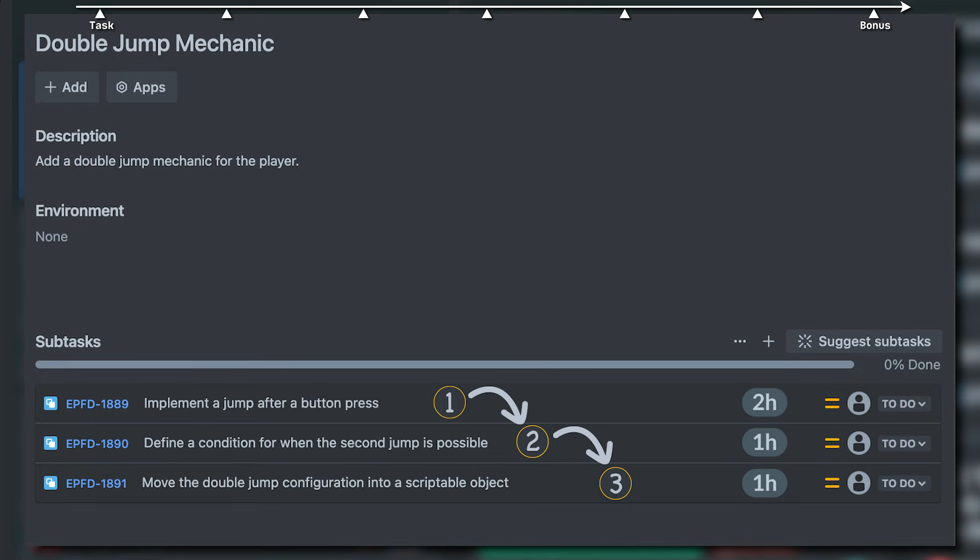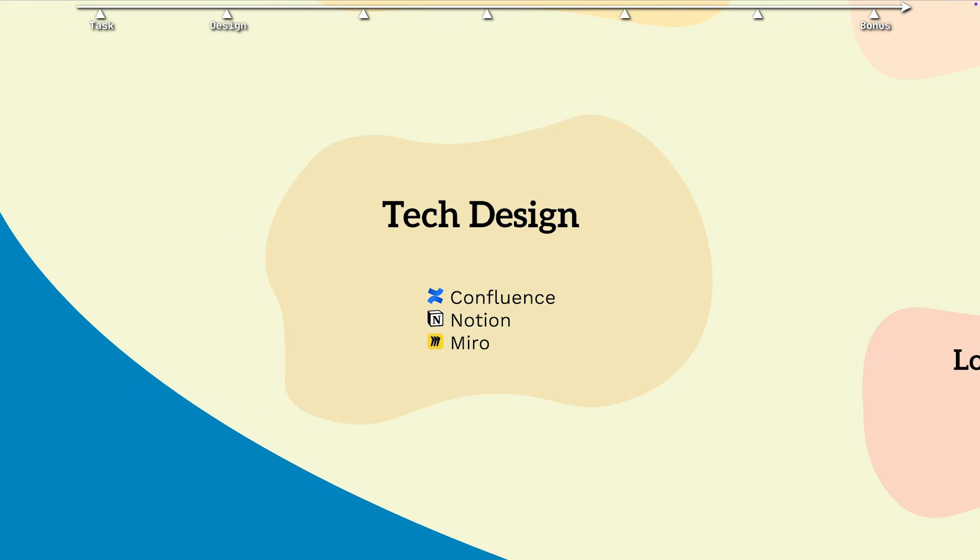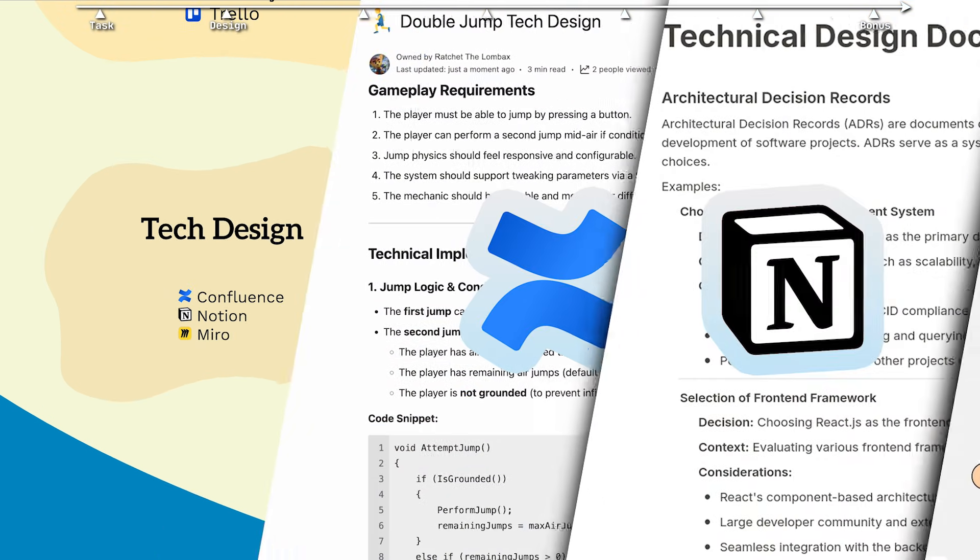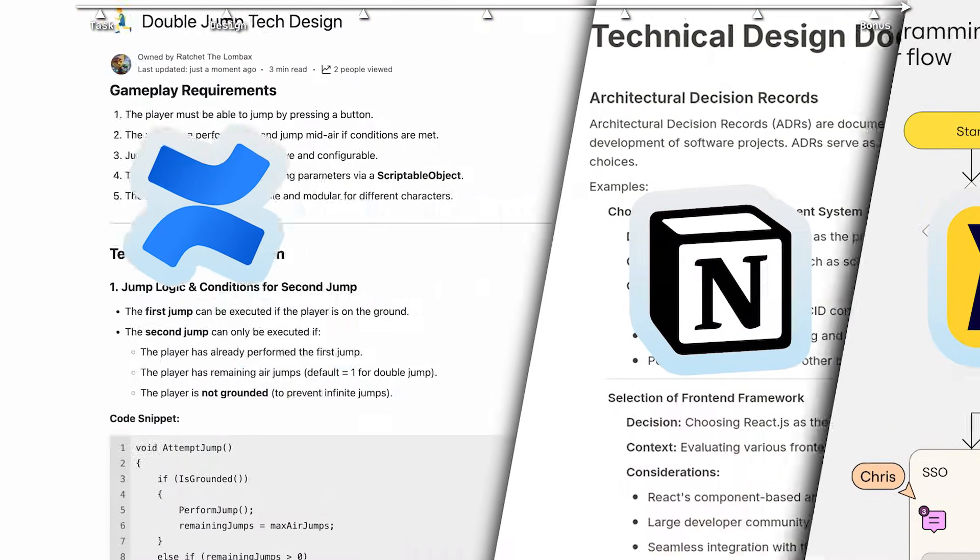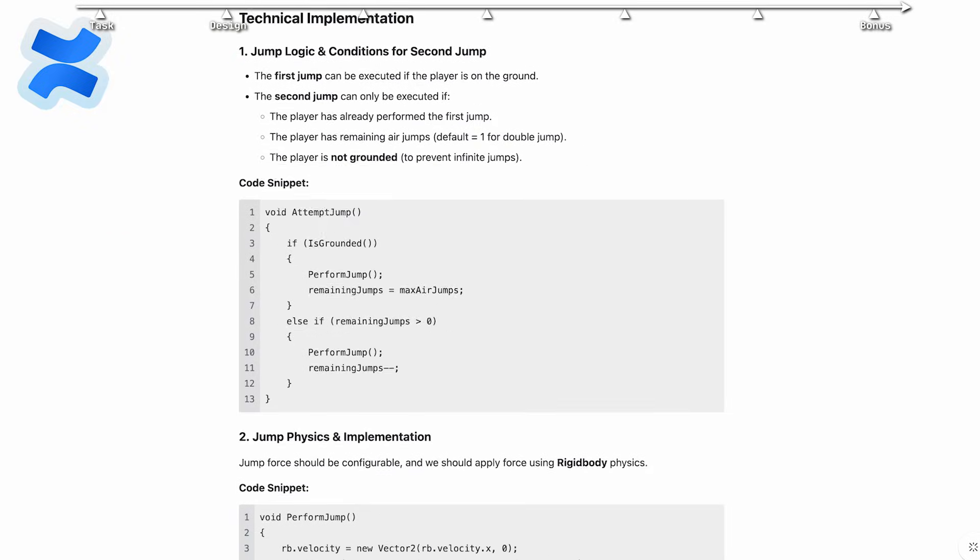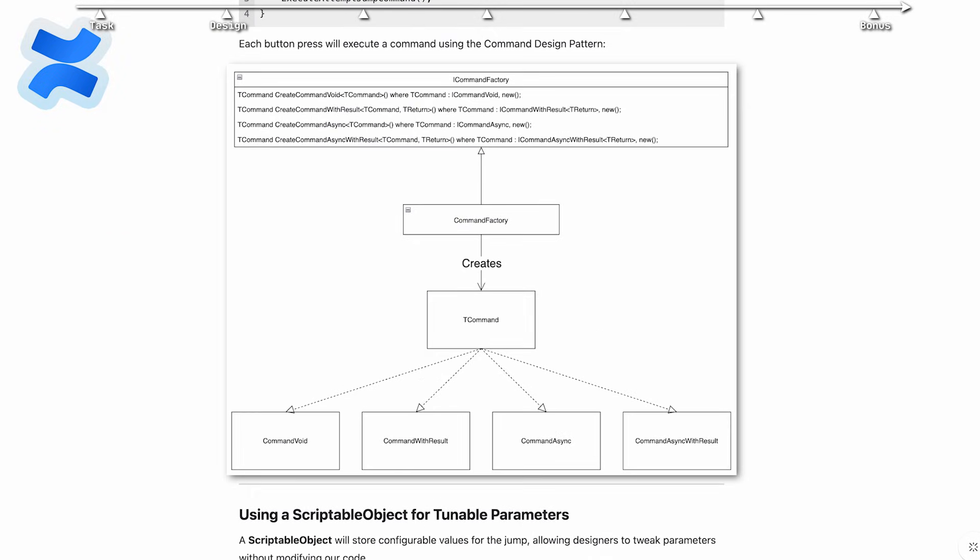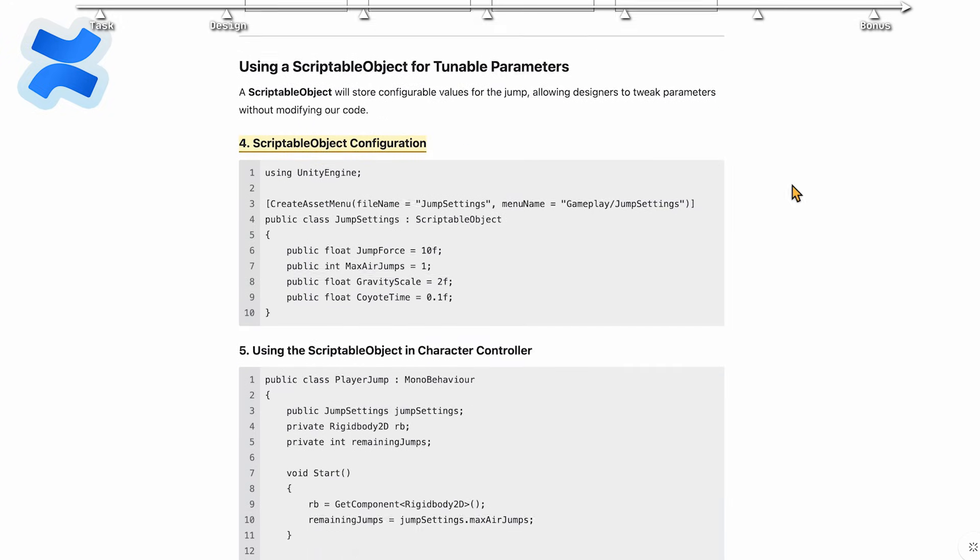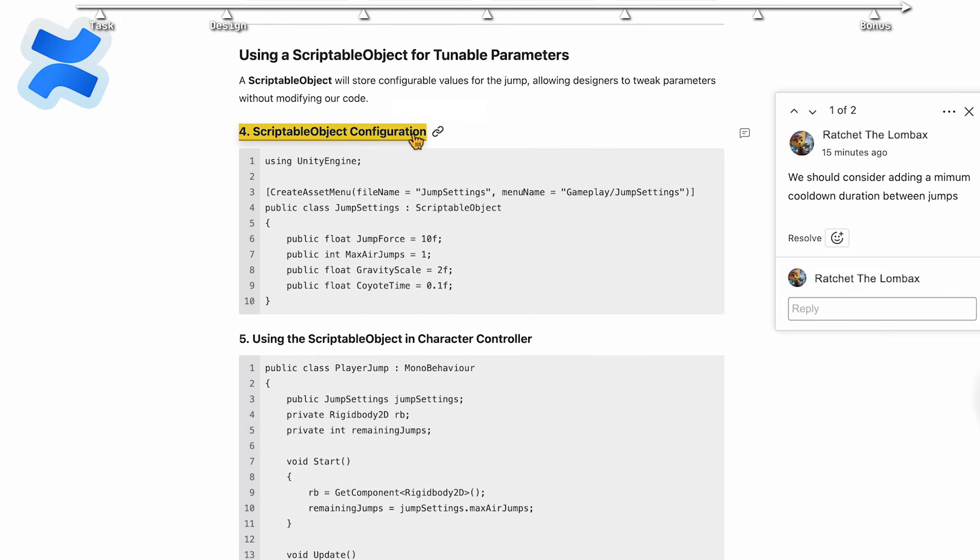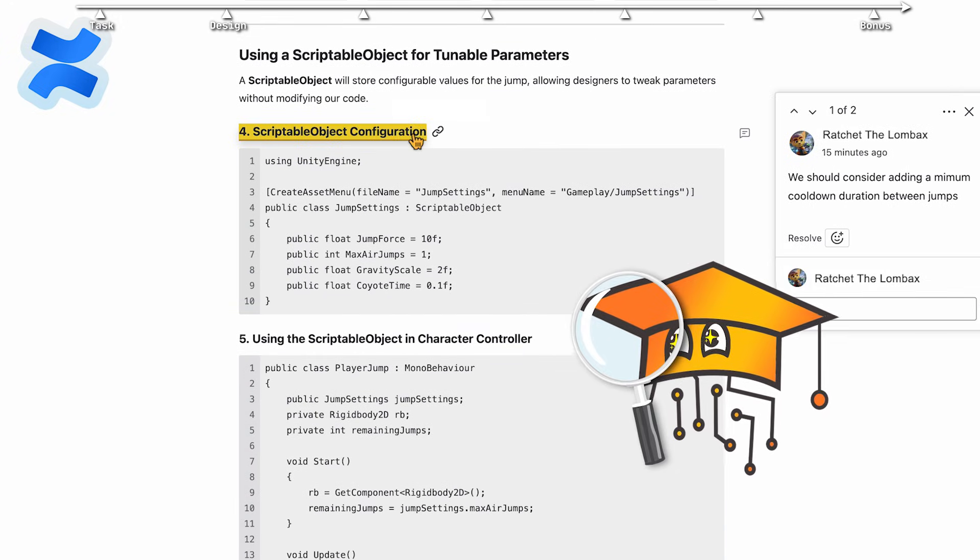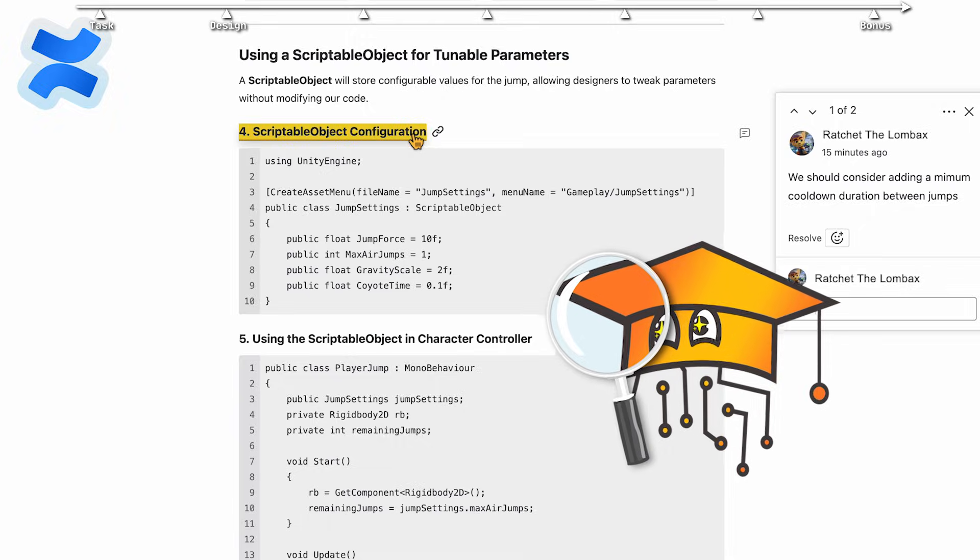To achieve proper division into subtasks and reasonable time estimations, we have the design phase, which can be done in Confluence, Notion, or Miro. Confluence is our favorite, and it's free. Here, we'll define our code architecture, create UML diagrams, and consult with the team on issues. Now that we see the full picture, we can break down our subtasks the right way.